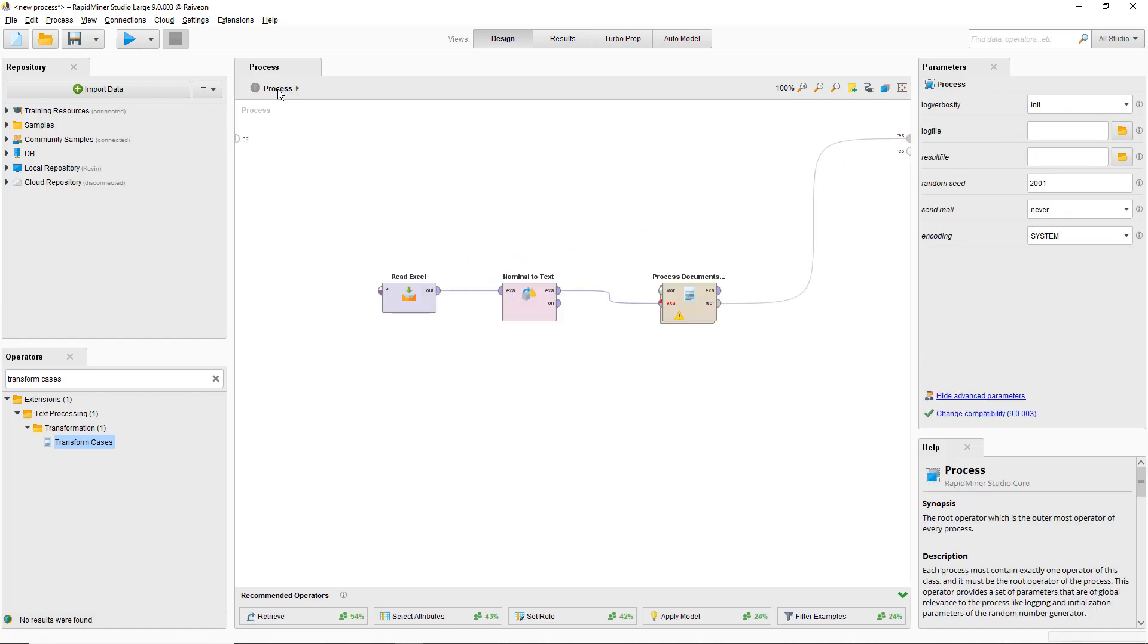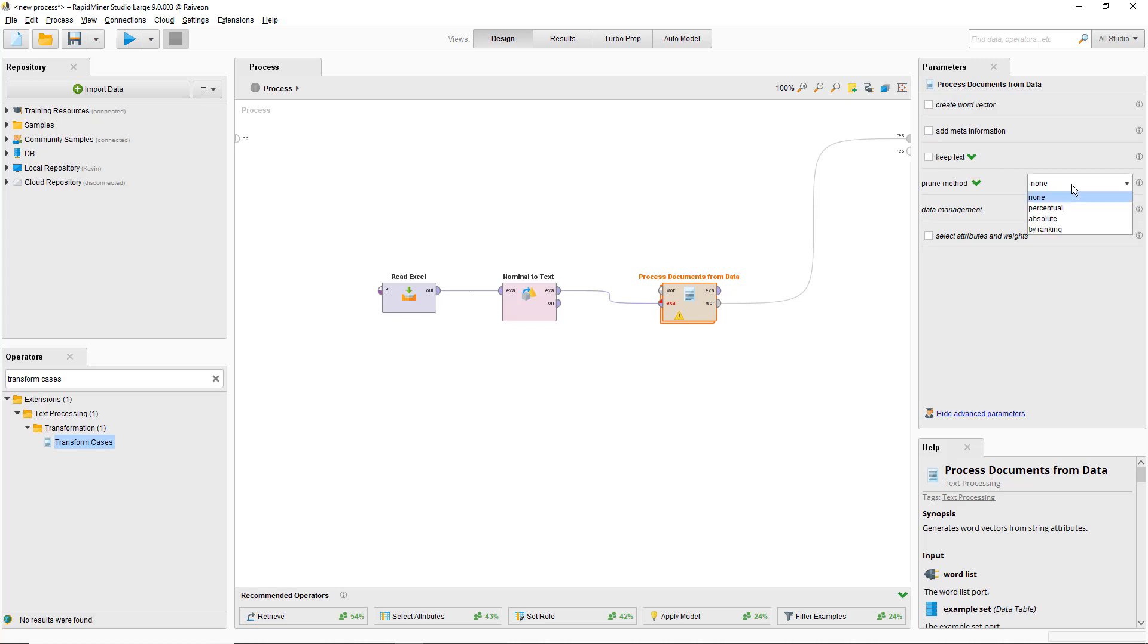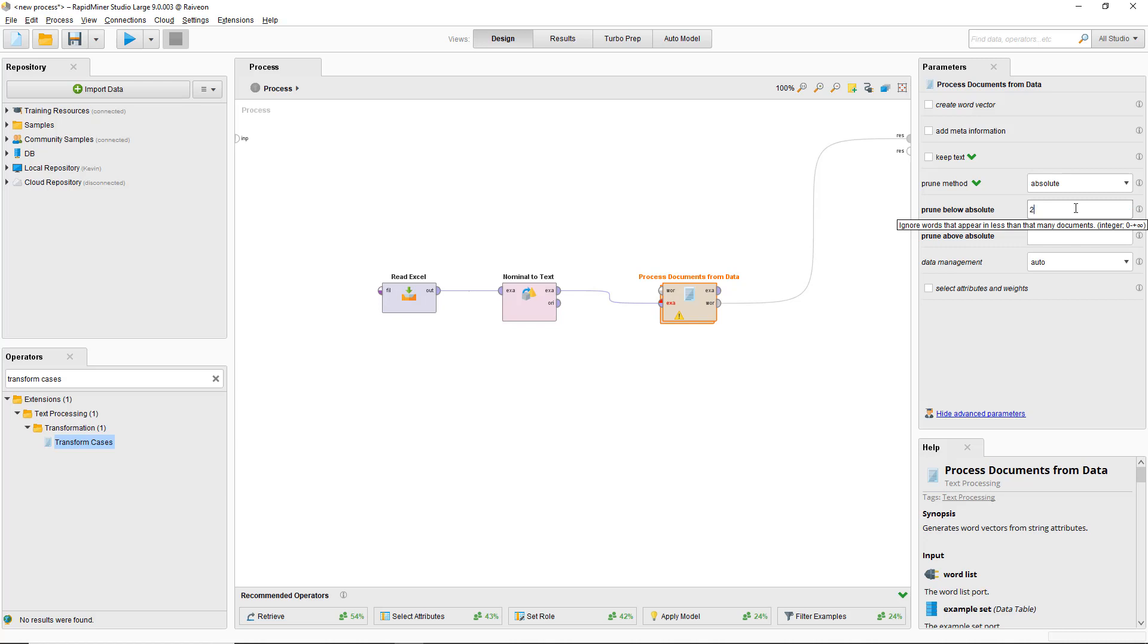Going back to the process documents to data operator's top level, I'm just going to turn off create word vector for now and add meta information, and then set the prune method to absolute with 2 as the minimum and a large number as the maximum. This will just prune out or ignore words that only appear in one document. We'll keep all the other ones. Let's run that.